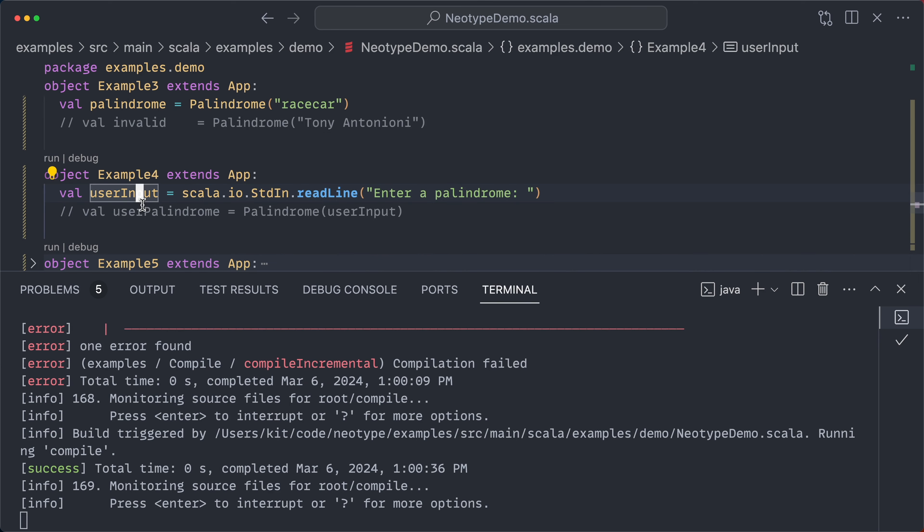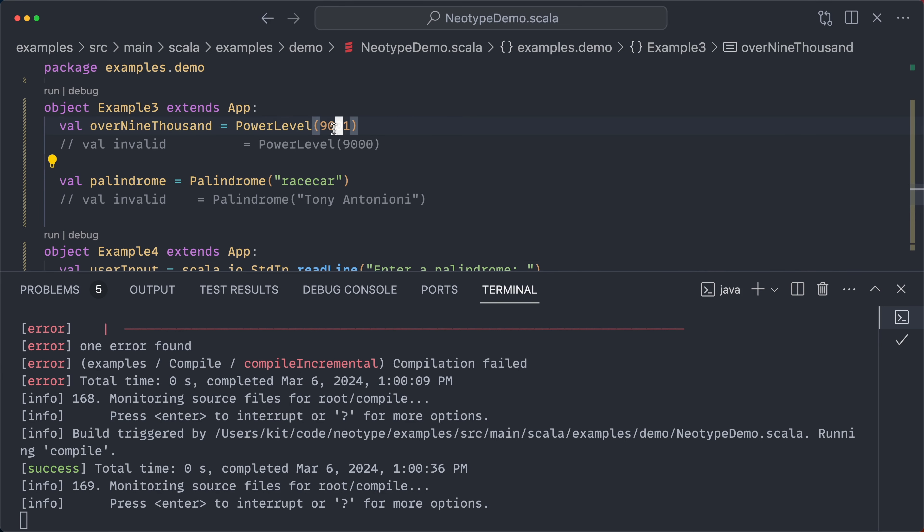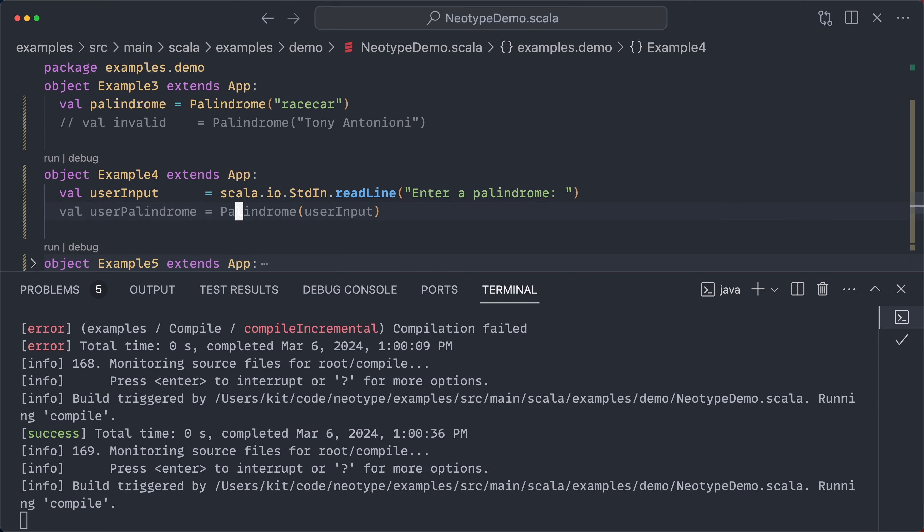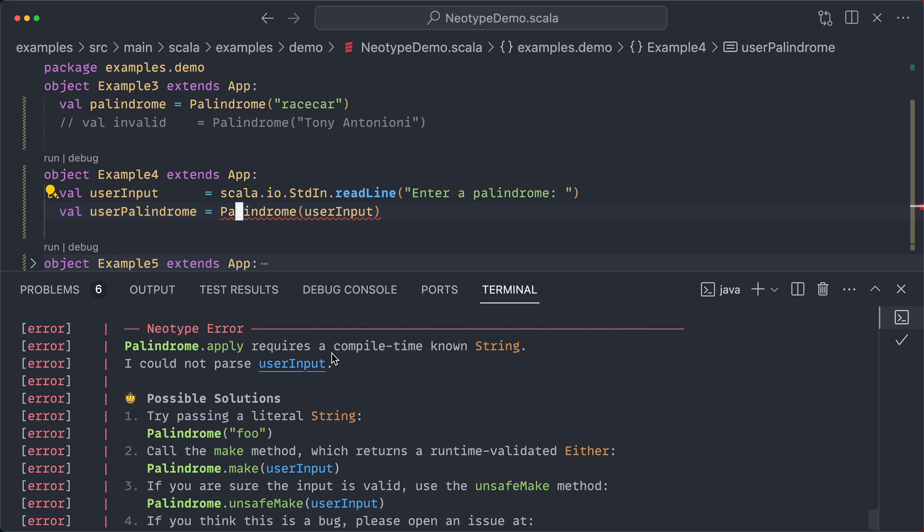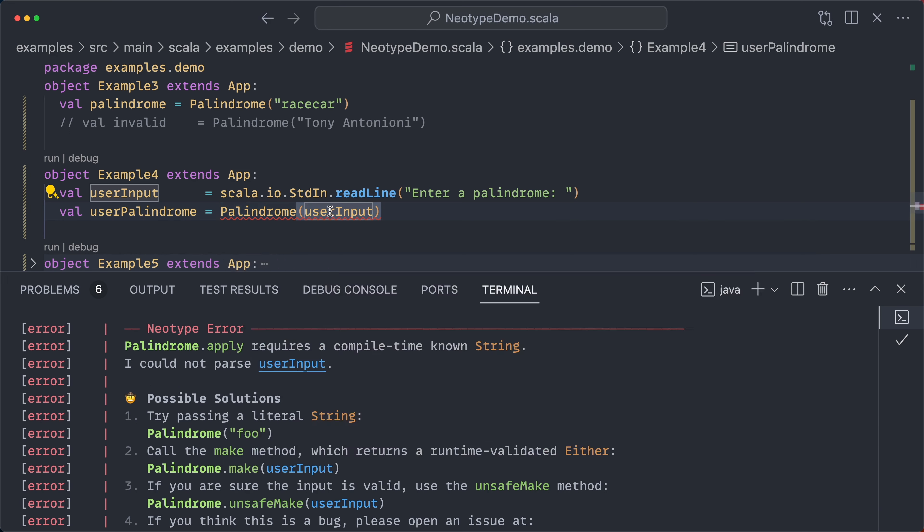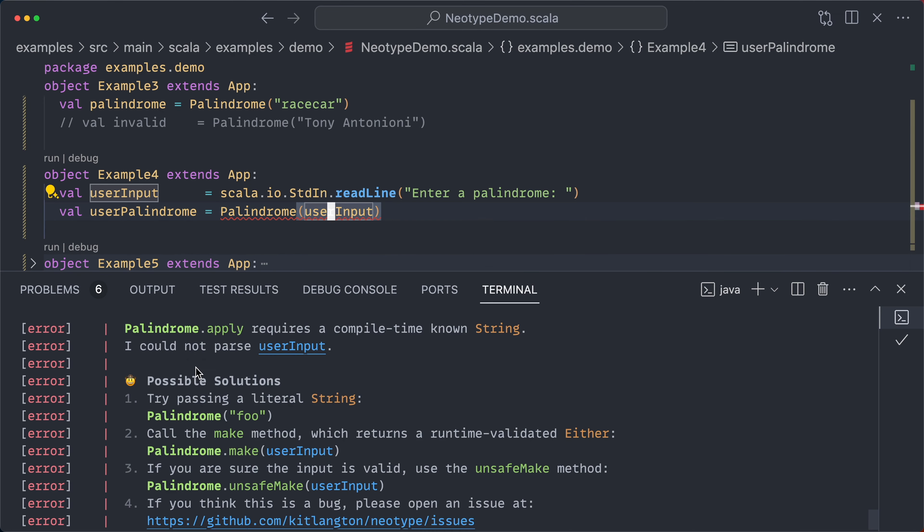So what if we're dealing with values that are not known at compile time? Previously, they were int literals and string literals, and that's what allowed us to do this compile time validation. But if we're reading this user input from standard input, what'll happen if we try to construct a palindrome with that? Well, we get a helpful error message saying palindrome apply requires a compile time known string, and it could not parse the identifier user input. Of course, it doesn't know if this is going to be a palindrome or not. So it gives some tips. You can pass a literal string. That's not going to make sense in this case.